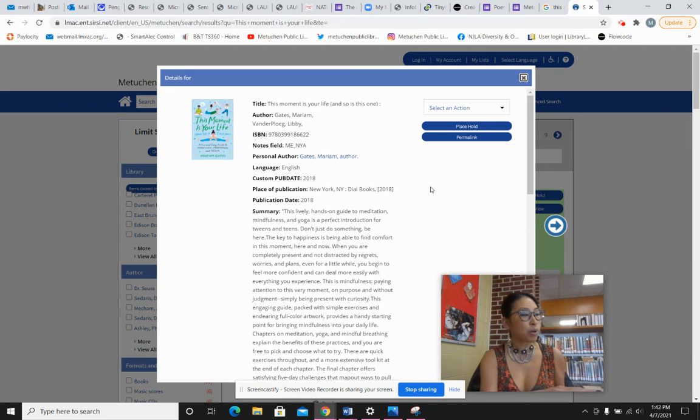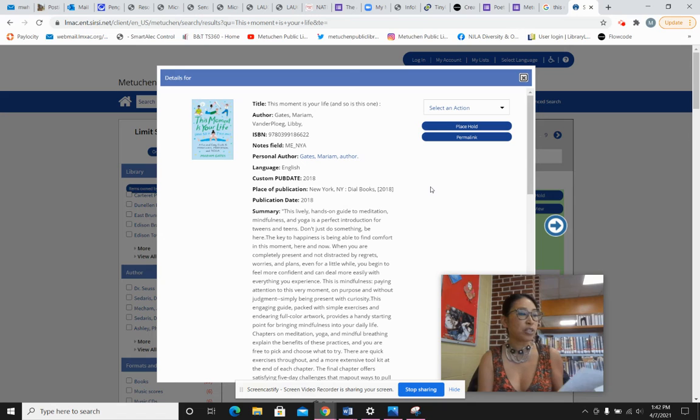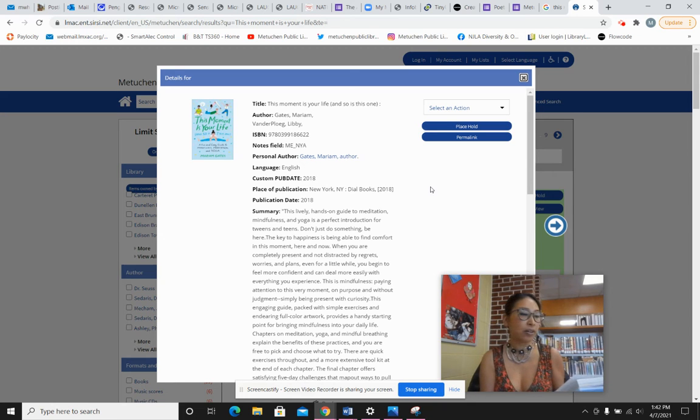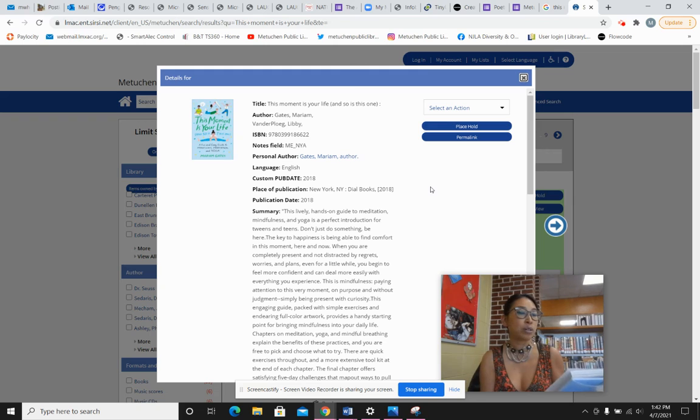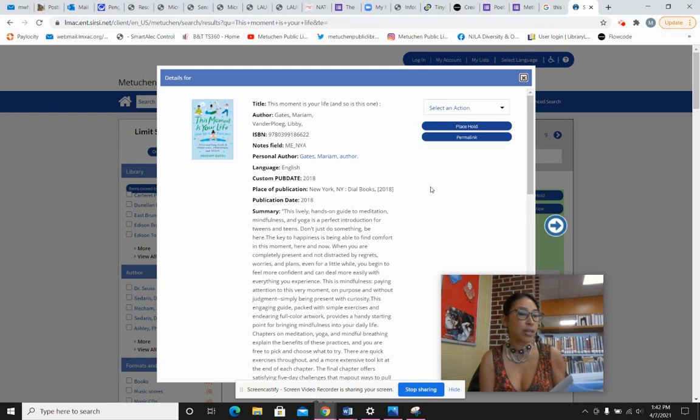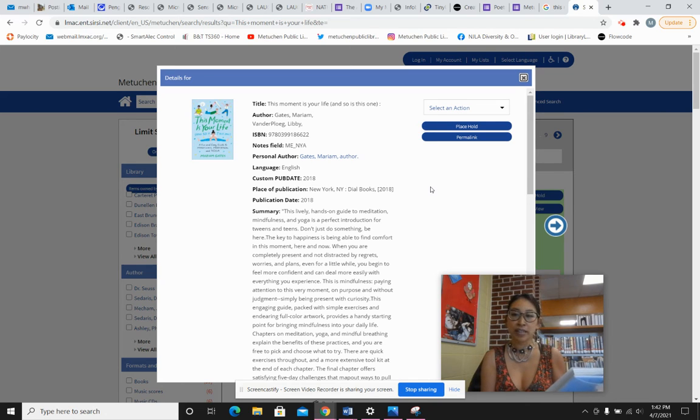We imagine worrisome outcomes for the future and we rehash unfortunate things that have already occurred. As a result, the life that is happening in this moment gets ignored. People discovered that the more we pay attention to what is happening right now, the more rational and relaxed we become.